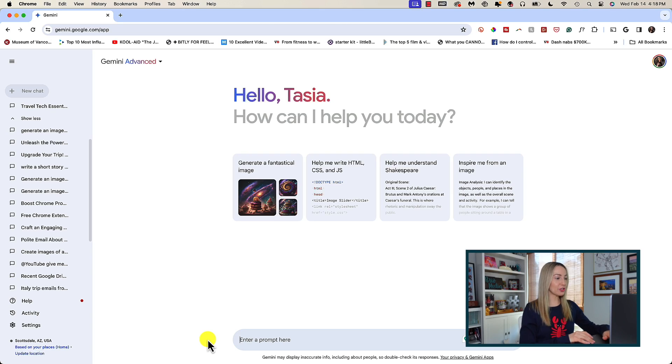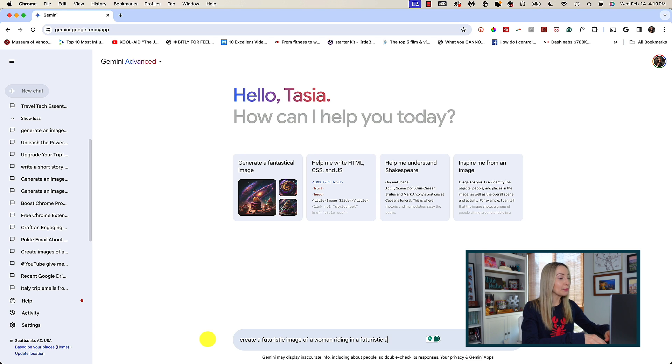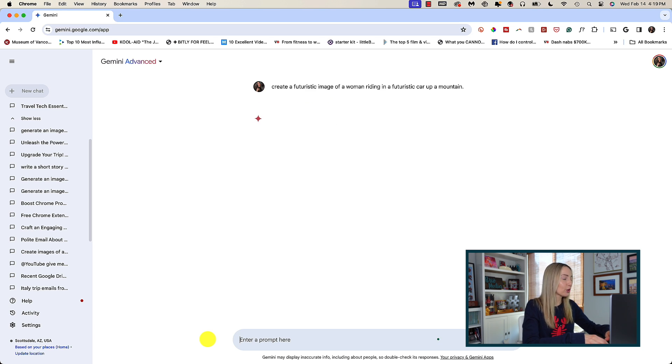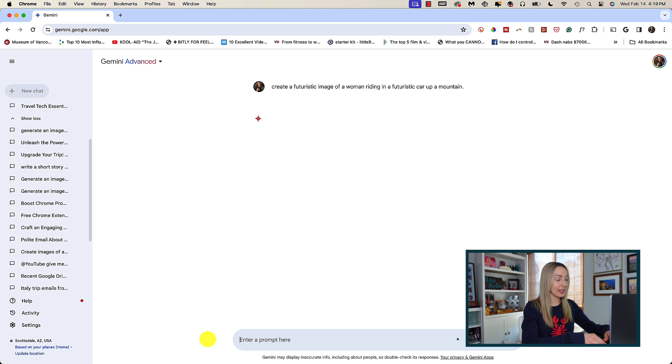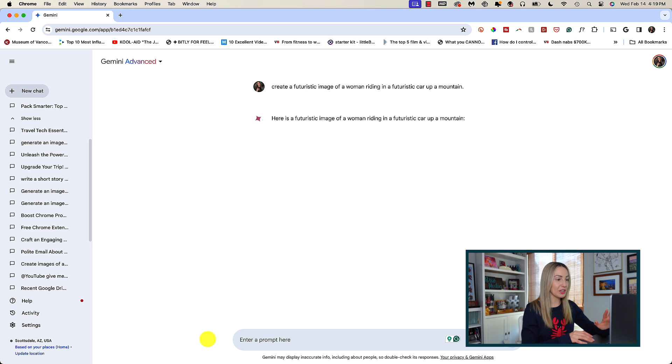All you have to do is ask Gemini to create you an image in any style you like. So, think futuristic, comic book style, oil painting, photograph, and so on. And in a matter of seconds, a few images are created for you. And there are a lot of things that we can do once we have images generated in Gemini.